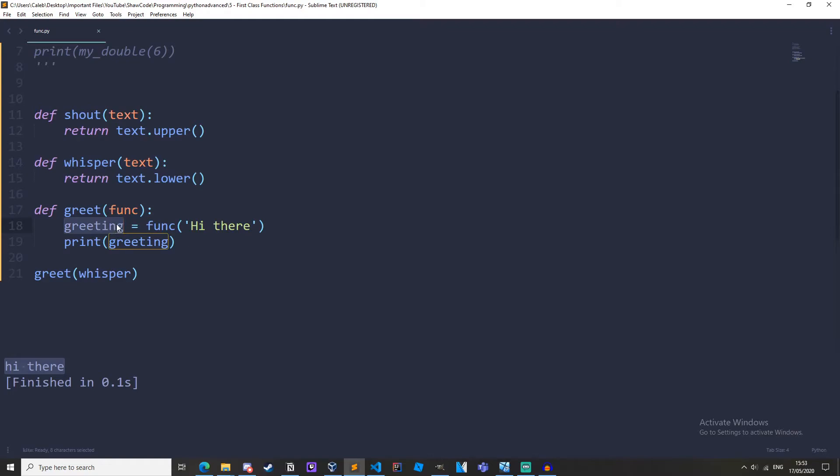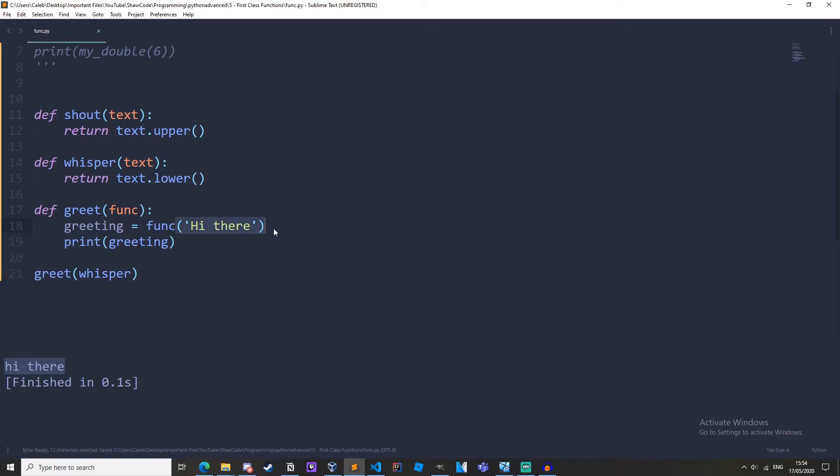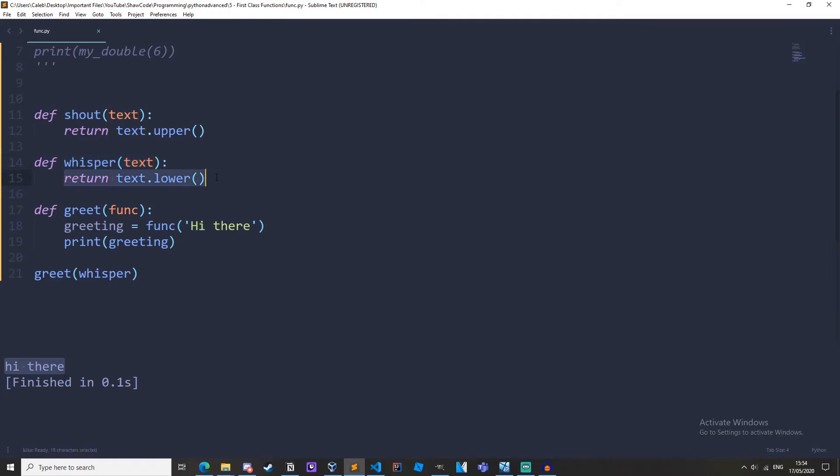So greeting equals function hi there which is equal to whisper. And then notice how down here we don't have any parentheses but here we do have the parentheses and then we're passing hi there. And up here in whisper text it's returning text.lower.